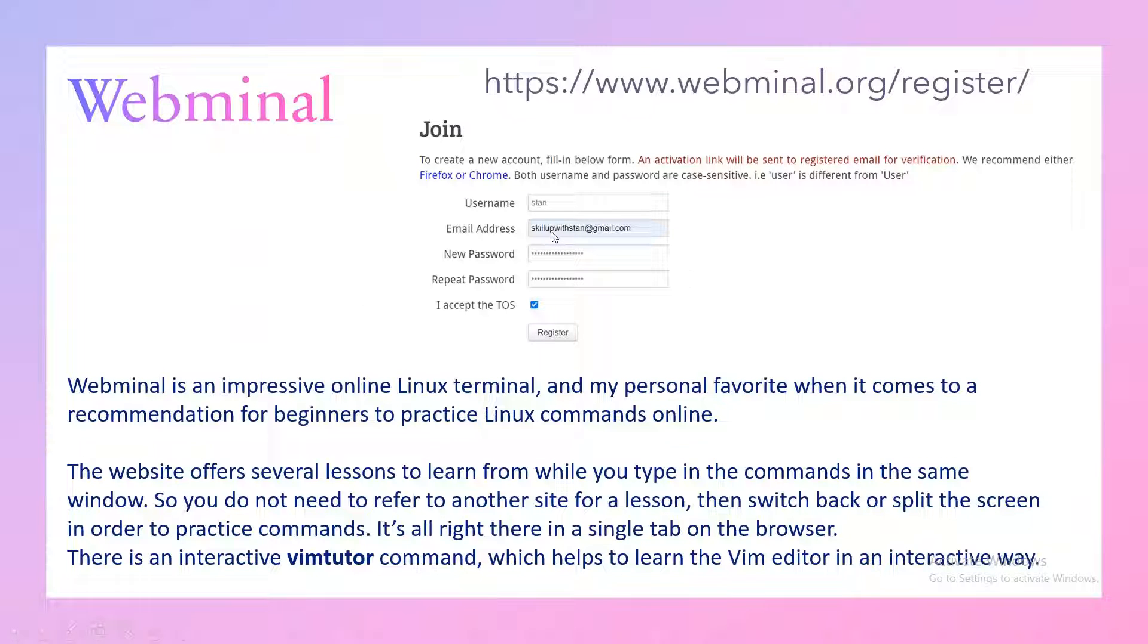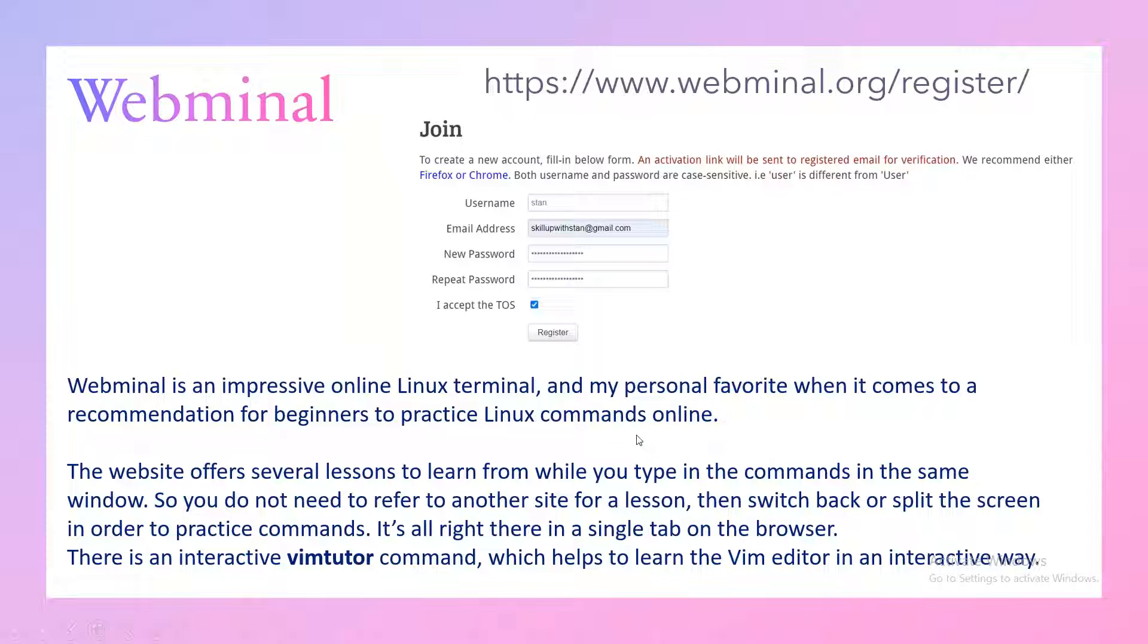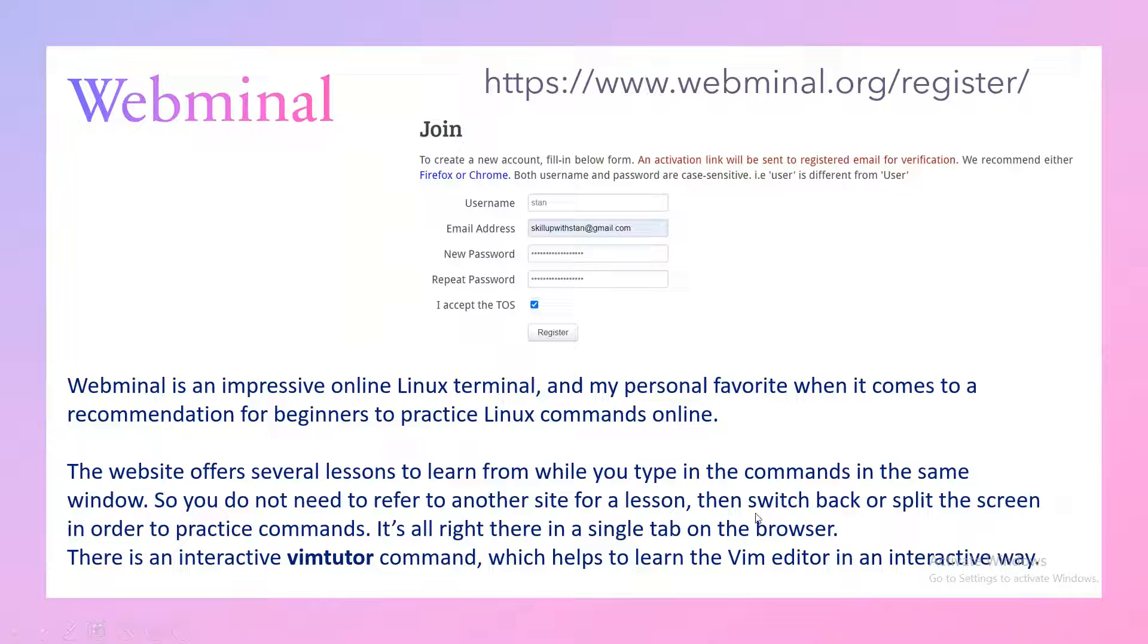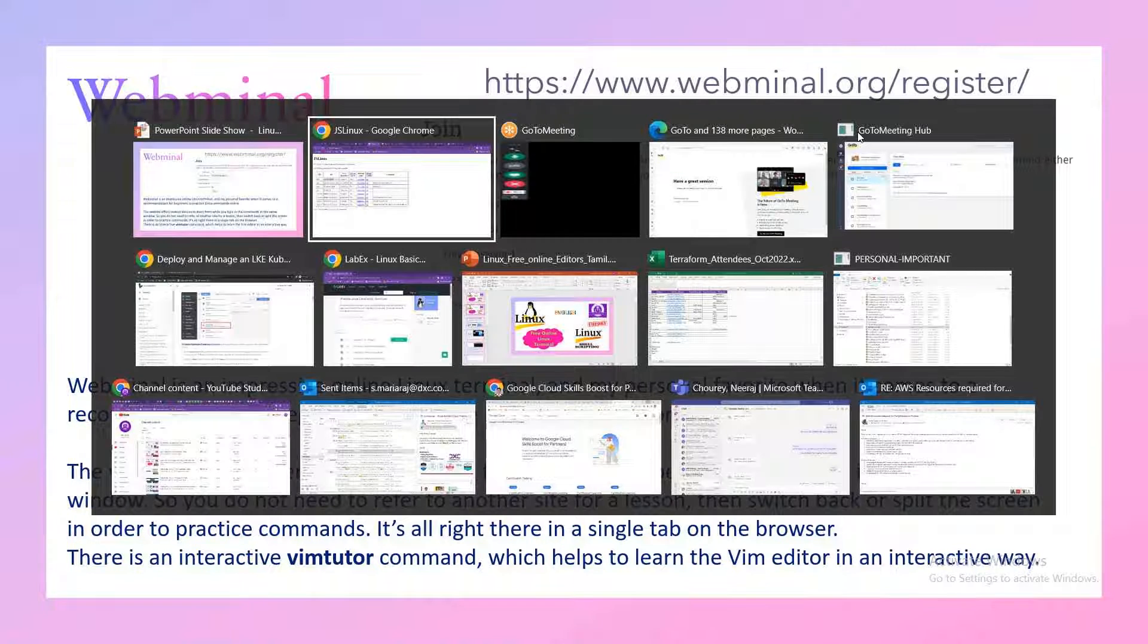You've got another option called Webminal. There is nothing to do here - you just have to create a username and password and you'll be getting access to online Linux terminal which will be very good. It is very impressive, and I would say it is my personal favorite as well because you get a lot of help, a lot of guidelines. It gives you step-by-step lab instructions. There is also an interactive BEAM tutor command that is available, so you can work on multiple split screens within the console.